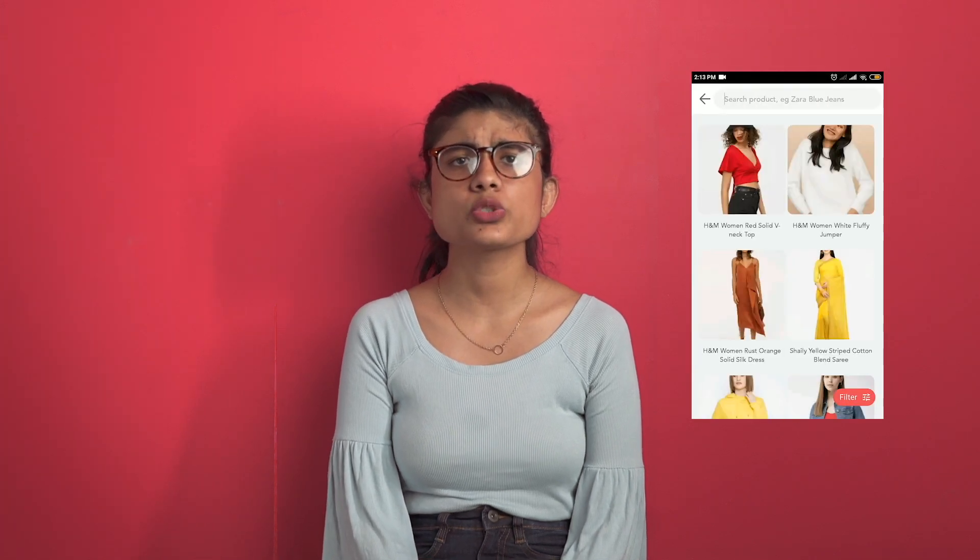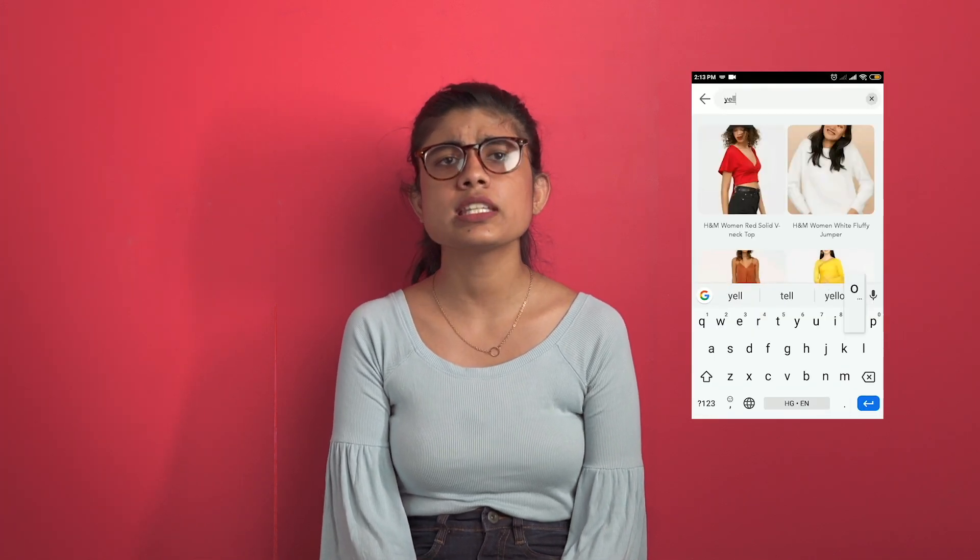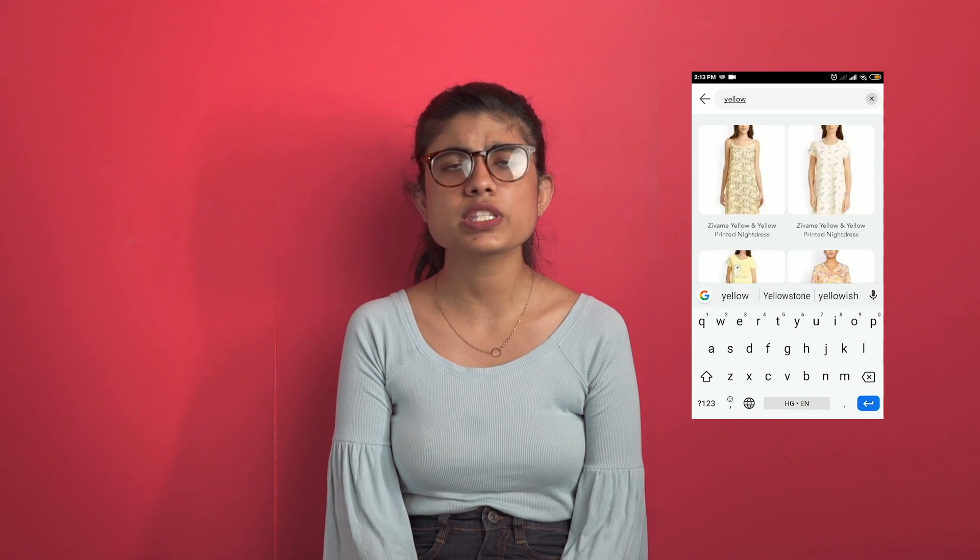The app will ask you to search for the product. You can either search the brands or look for something similar. You can tag up to 10 products.